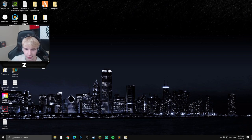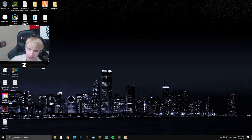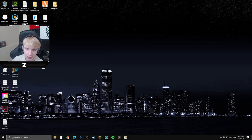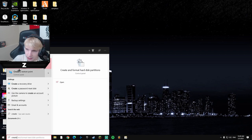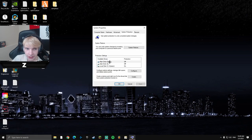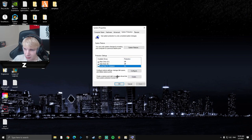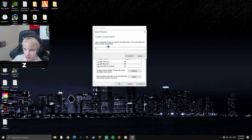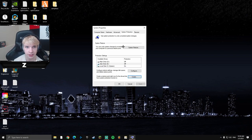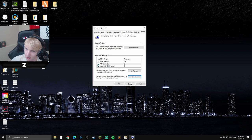First thing you're going to want to do before any of the tweaks — just in case something goes wrong and your PC starts to lack performance — is create a restore point. Go to the bottom-left search bar and type 'create,' then select 'Create a Restore Point.' Make sure protection is on for at least your main drive, click Create, name it whatever you want, and hit Create. That way you can always go back to what you had before.